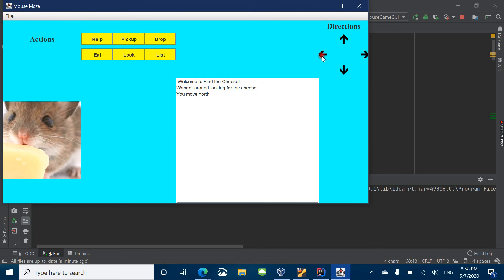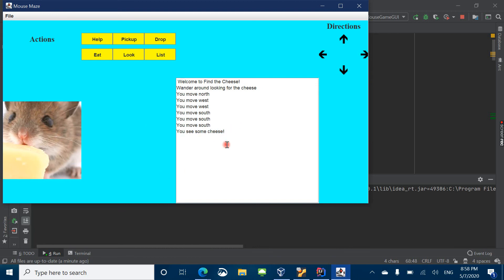And let's move west. Let's move more west. And south. Oh, we found some cheese! So when you find some cheese, we should pick it up. Then we pick up the cheese, and it lets us know that right here.